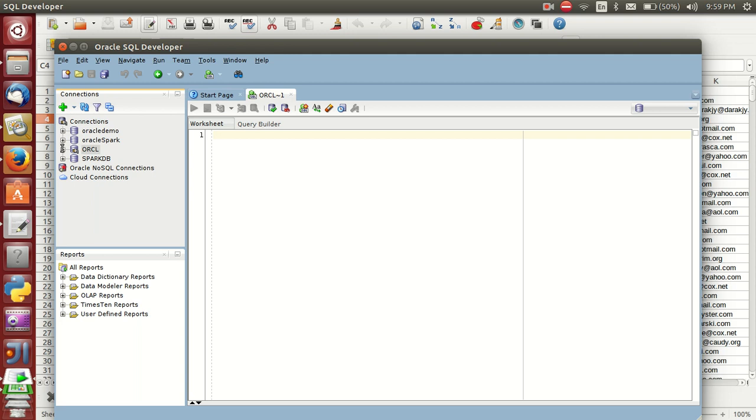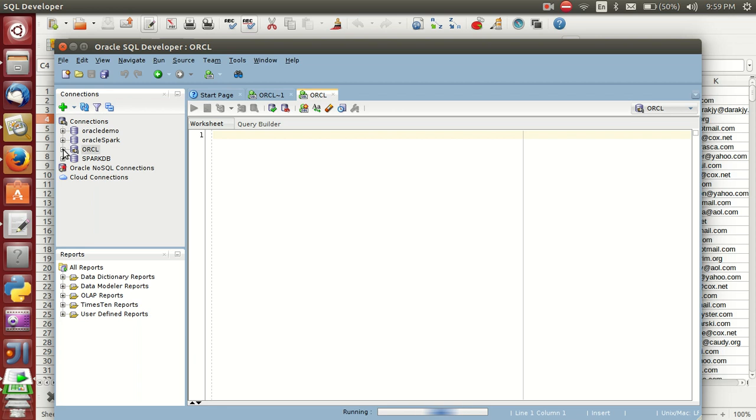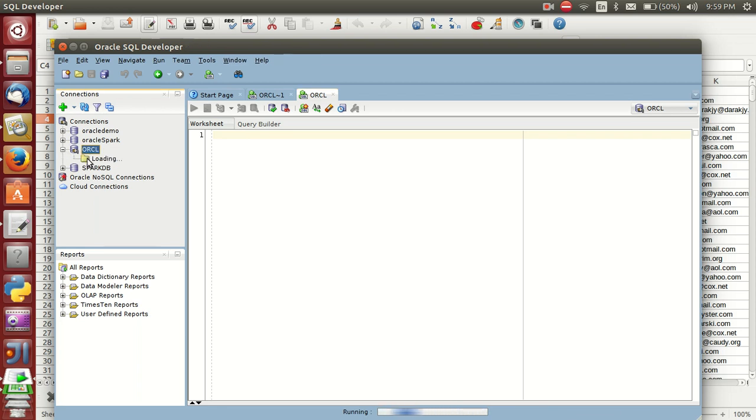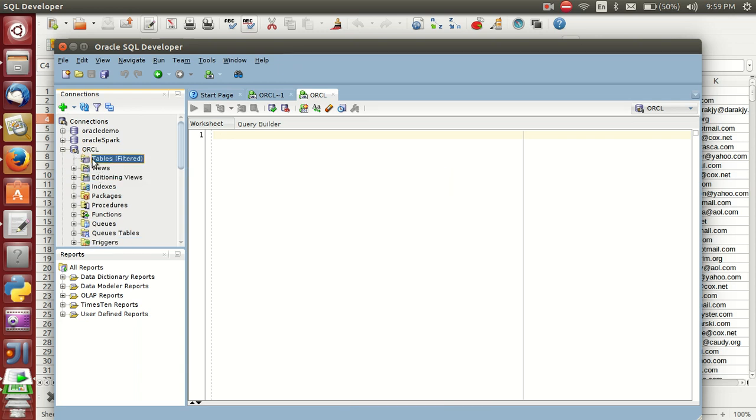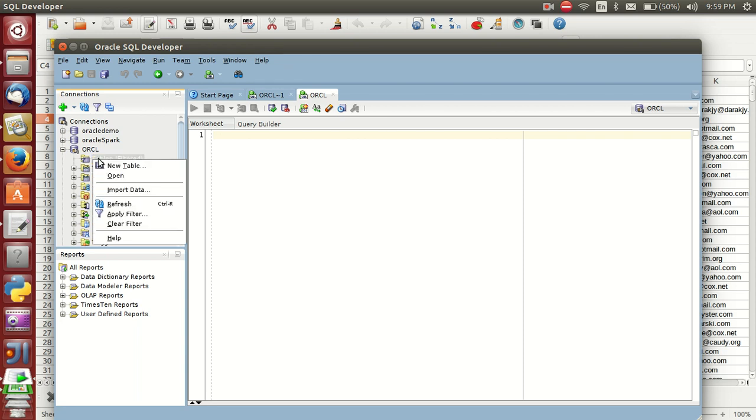Now we are importing this table into this database. What should you do? Click on this link and you'll get tables, views, etc. There are no tables - that's why it's displaying like this. Right-click and import data.